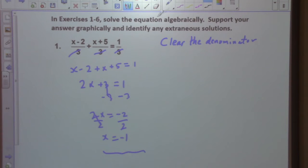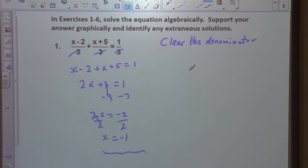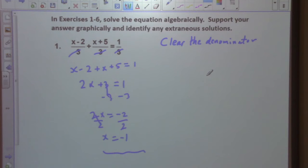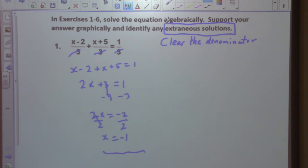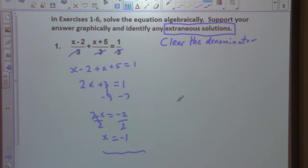Look at the instructions: support your answer graphically and identify any extraneous solutions. What does extraneous mean? Extraneous solutions are solutions that are not real solutions, but ones that are created in the process of solving an equation. For rational equations and logarithmic equations, that's where these things can pop up.